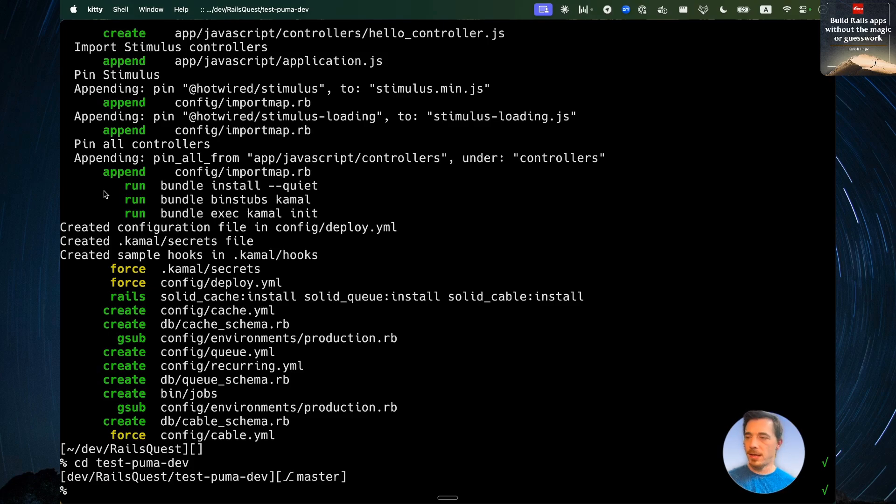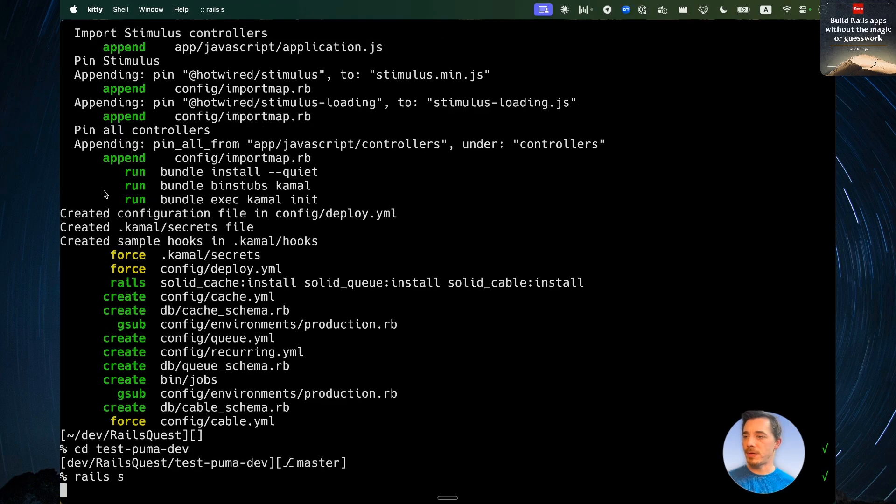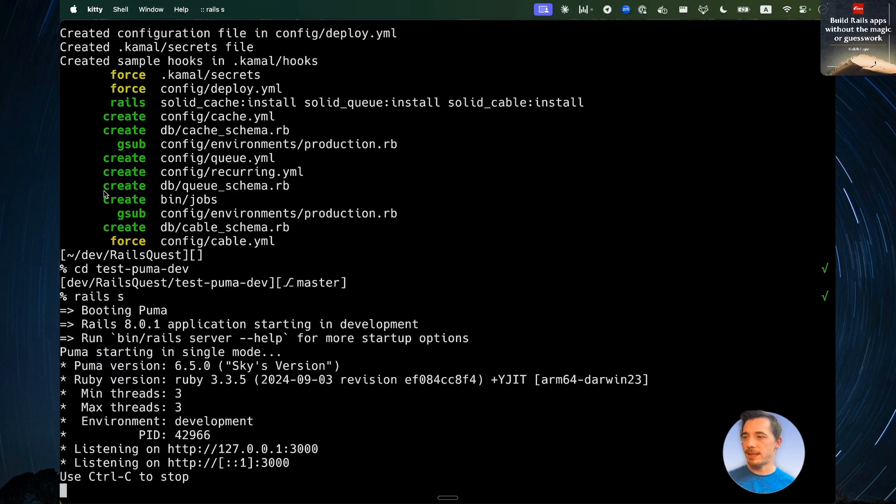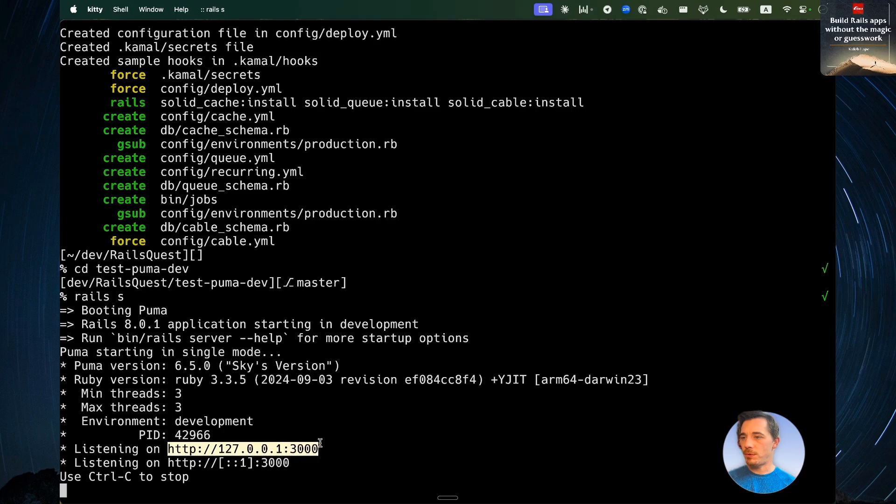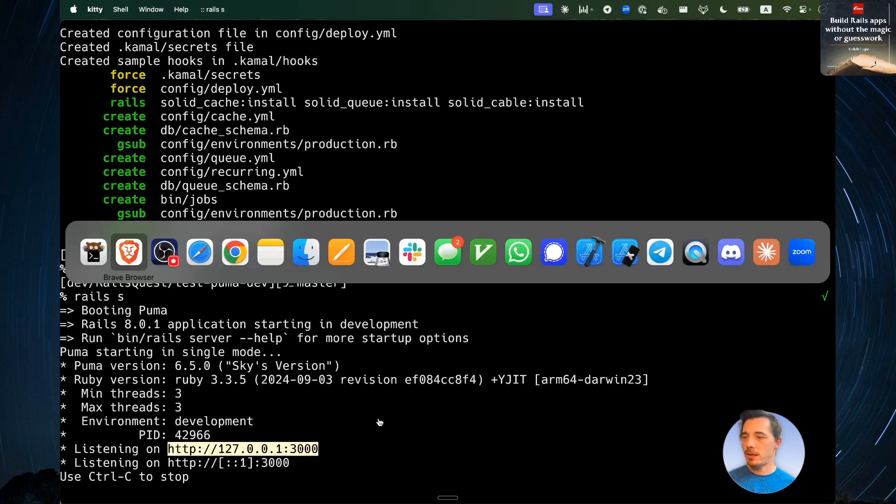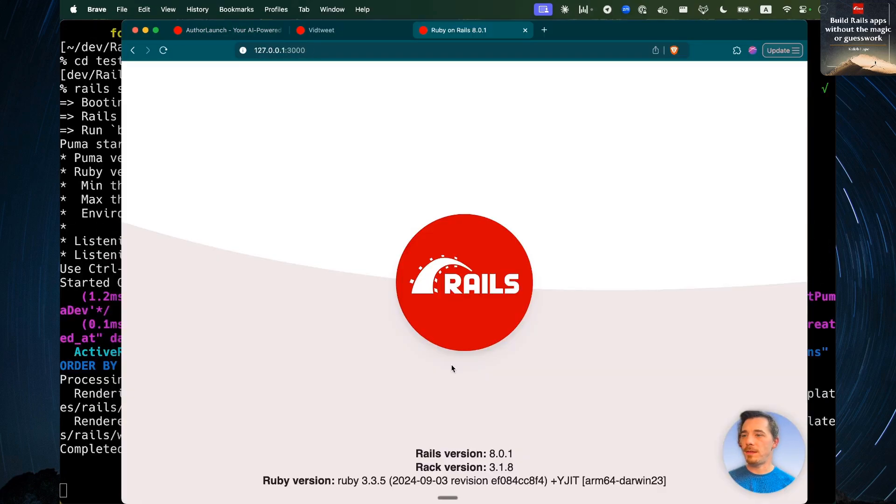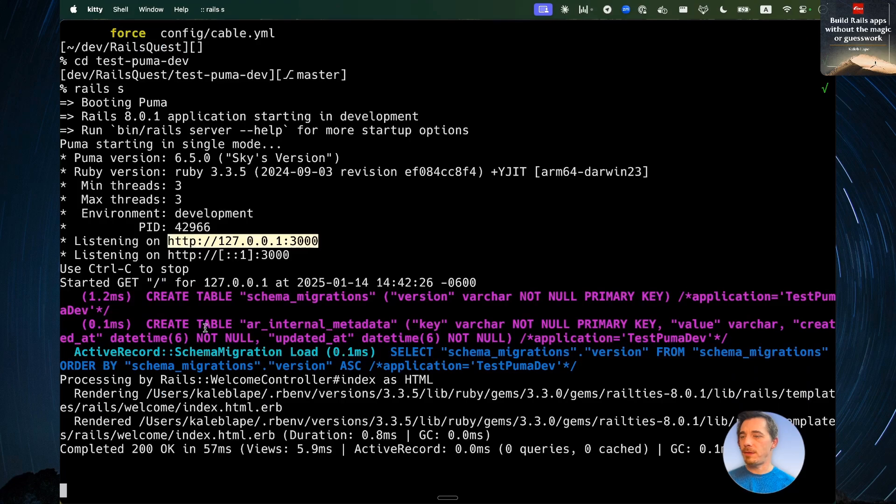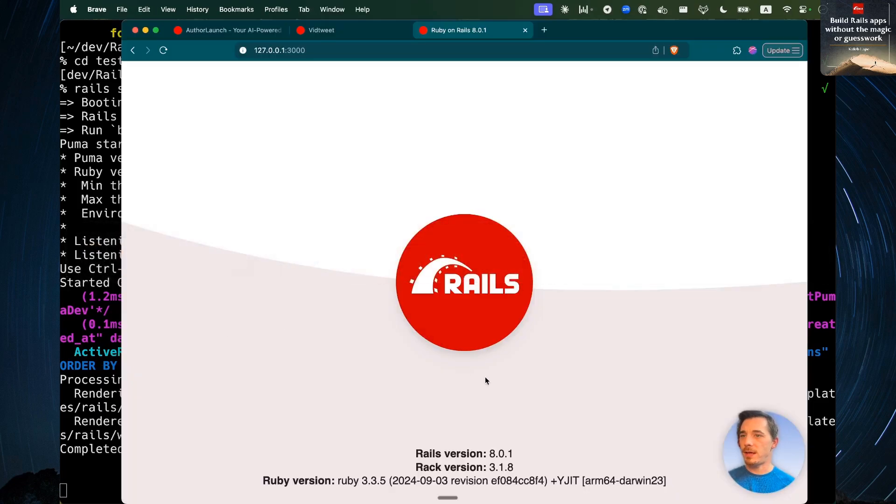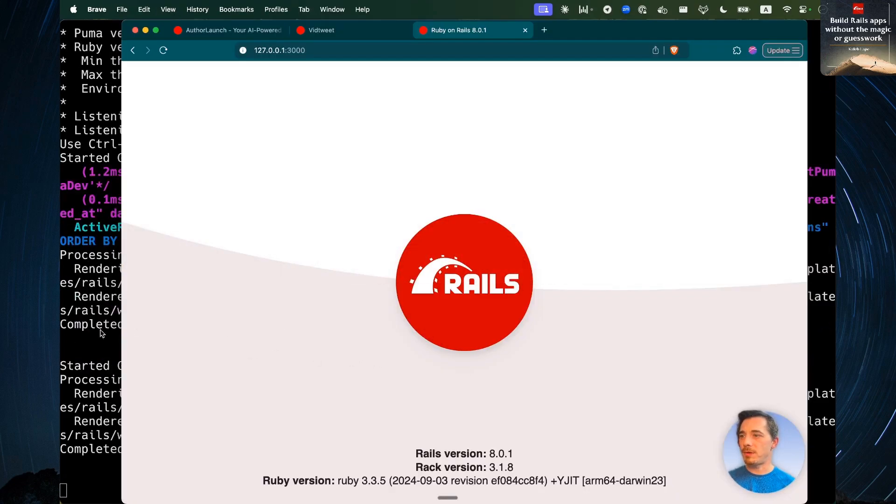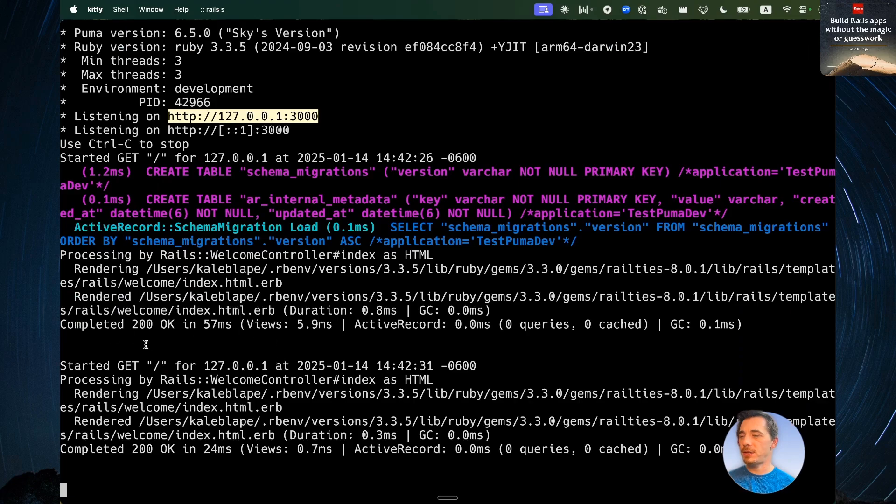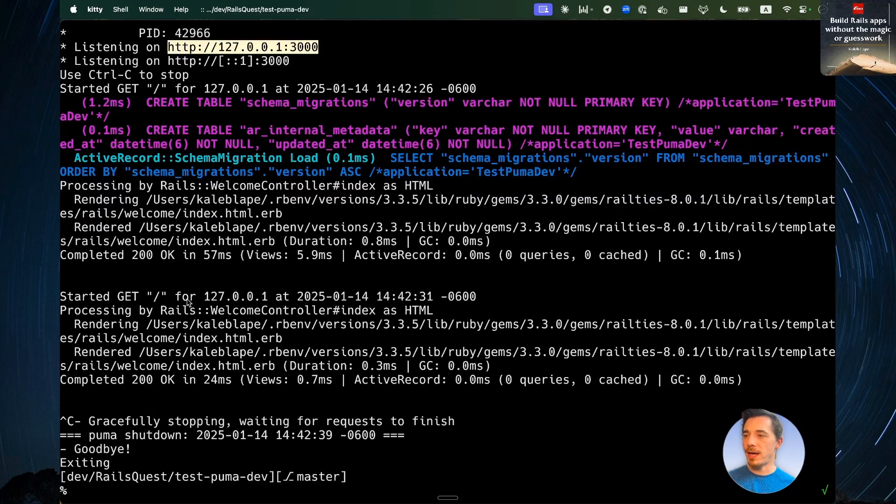So now we're in here. The normal thing to do at this point, if you want to see your running app, would be to run Rails S. We see that we're running on local host, the 127.0.0.1 3000. And there's our app. And you see when we make a request to the app, like refreshing the page, we get logs over here. That's exactly what we would expect.